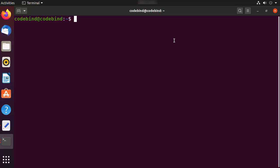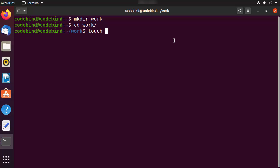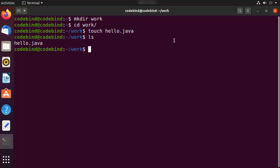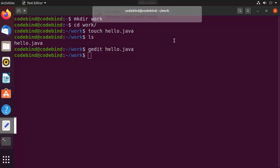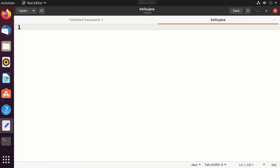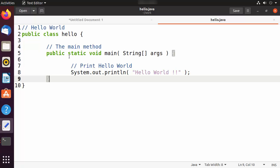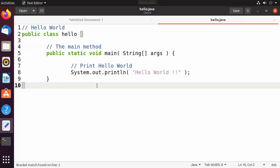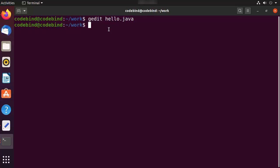Navigate to your home folder, create a directory called 'work,' and cd into it. Create a file called Hello.java, then open it with gedit. Write a simple Hello World program in Java — you can find this program anywhere online. Save the file and return to the terminal.